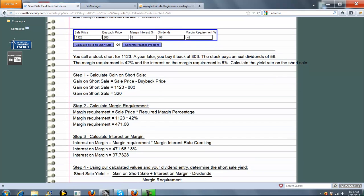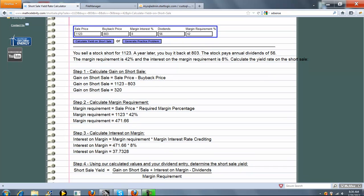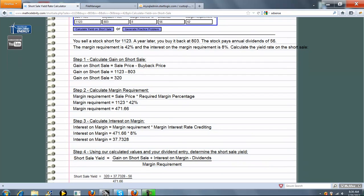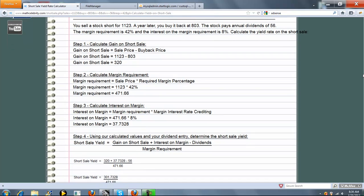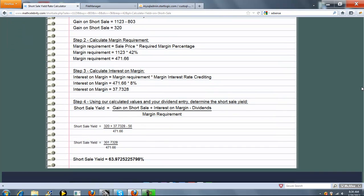Again, it'll go through the four steps using the randomly generated items, and then calculate the yield on the Short Sale.